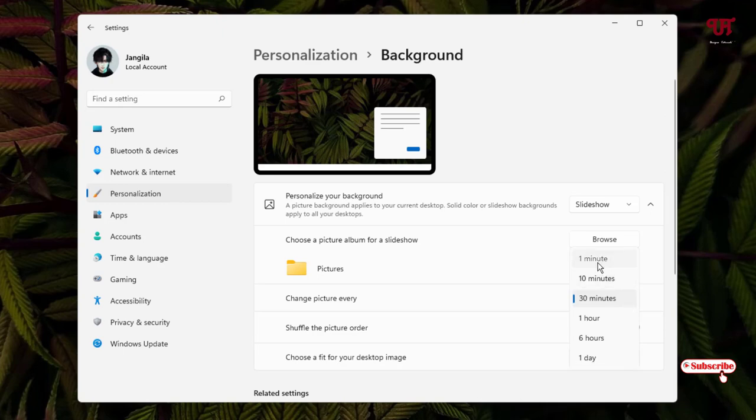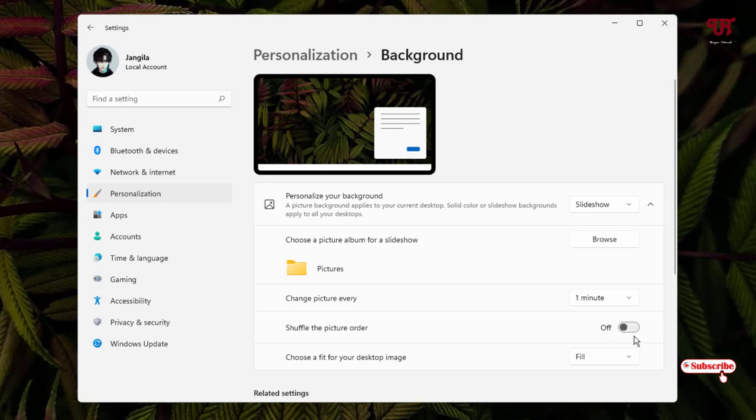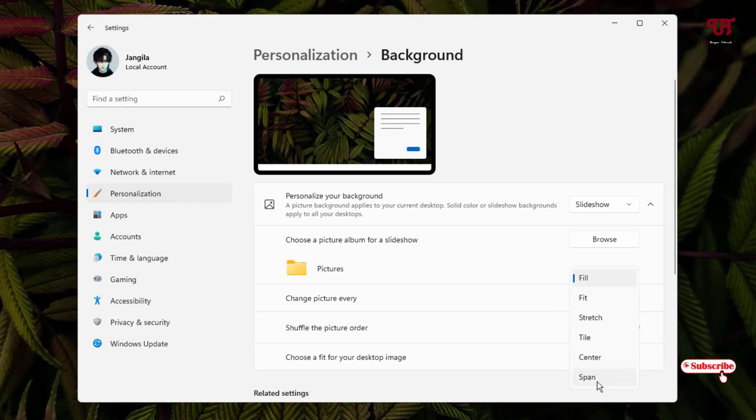Let us select one minute. Below you can see there are some more options. Shuffle the picture order - you can shuffle it by enabling this option. You can select more options like choose a fit for your desktop image. By default the fill option is being selected. You can select different options whichever you like.